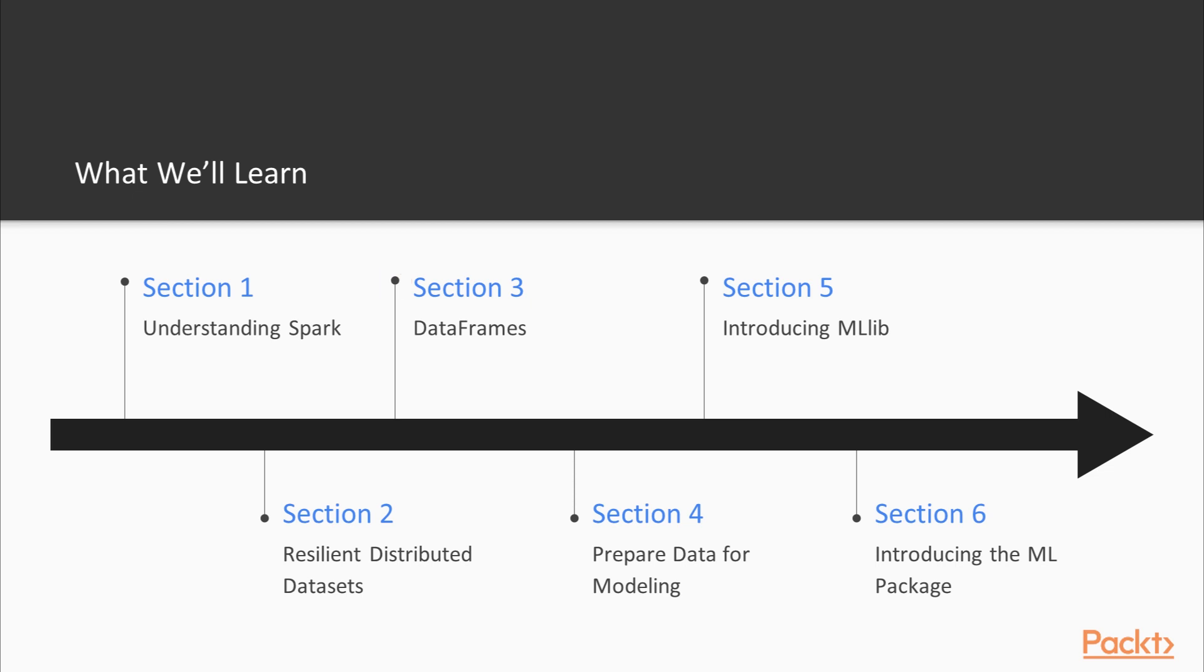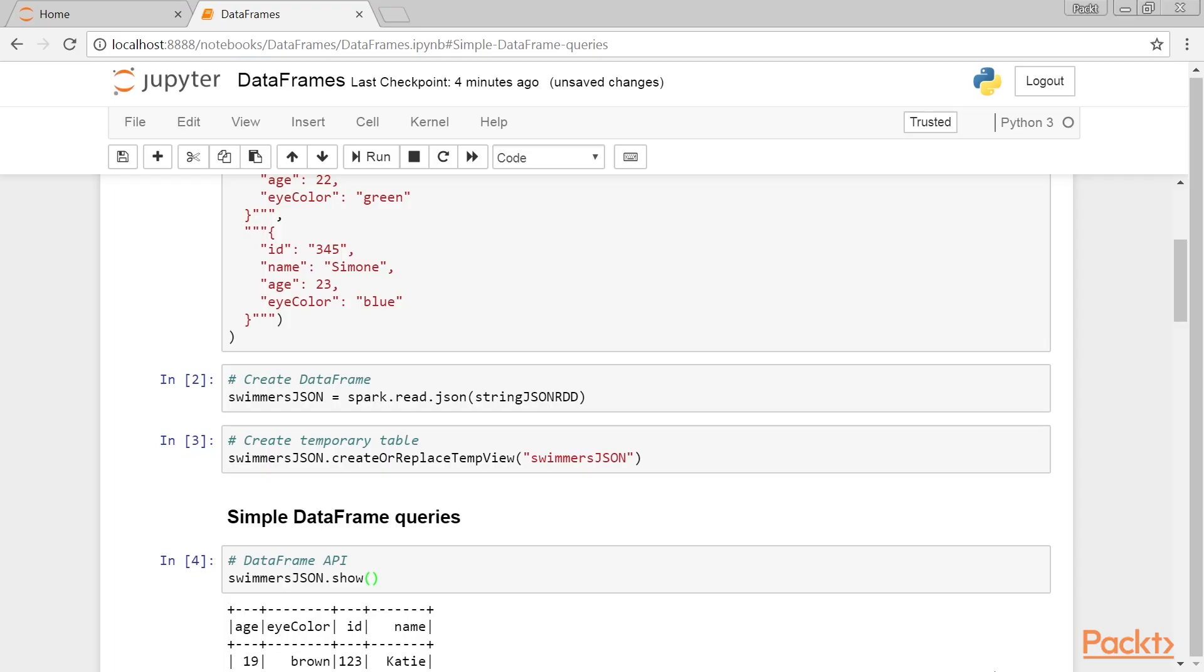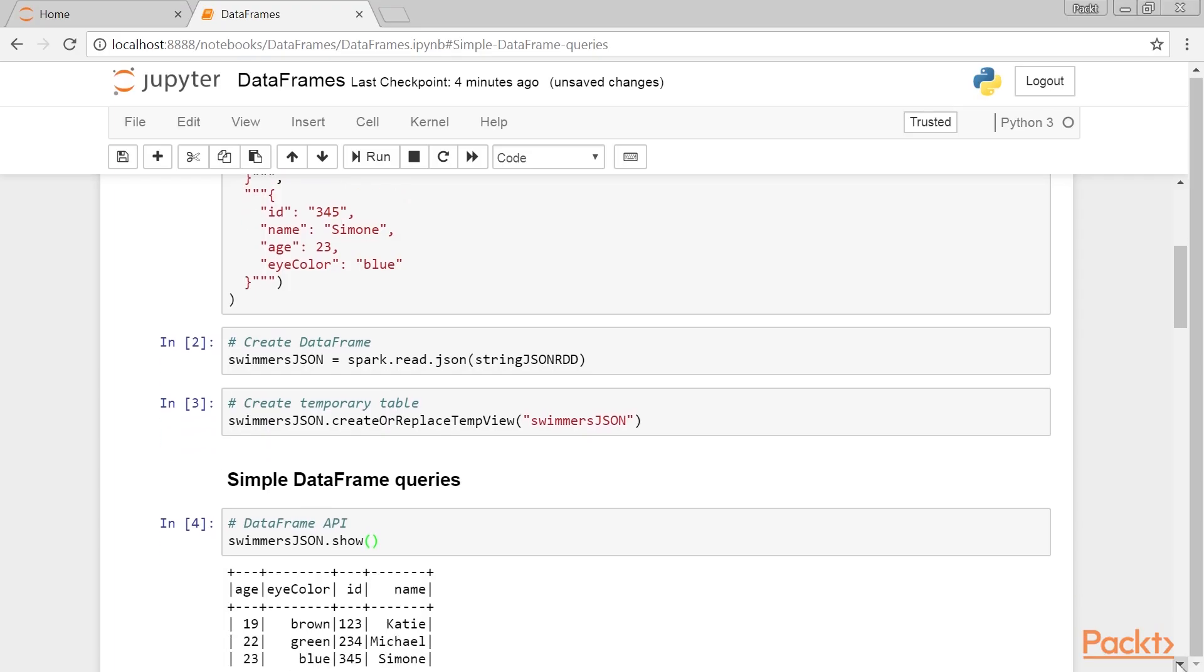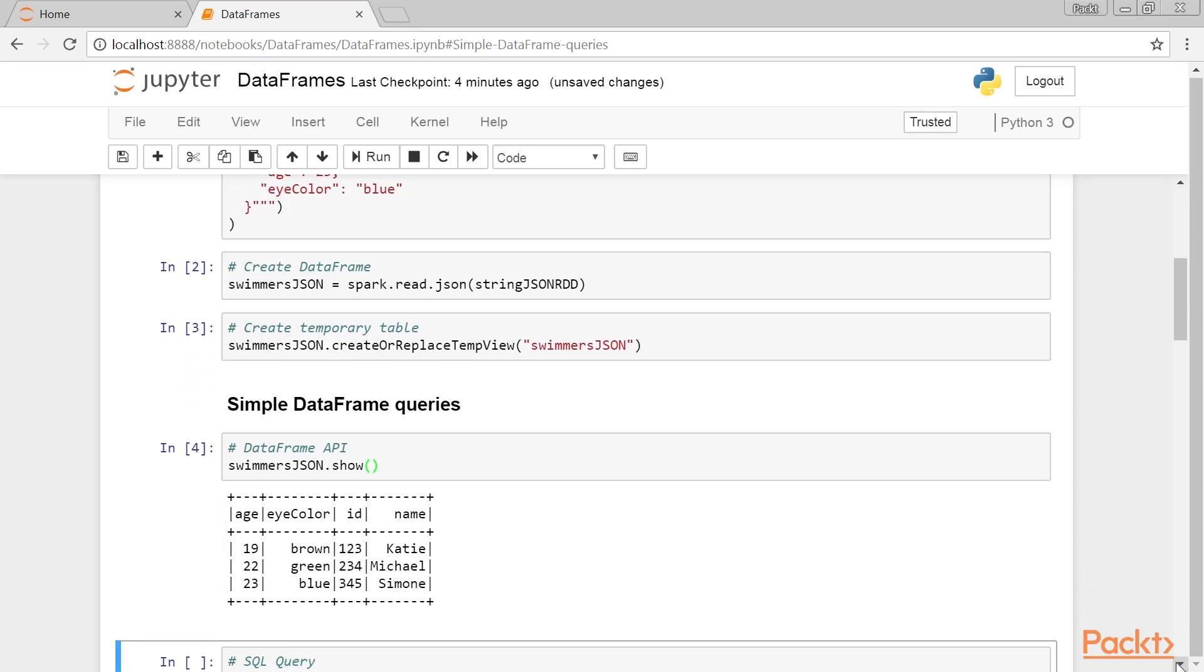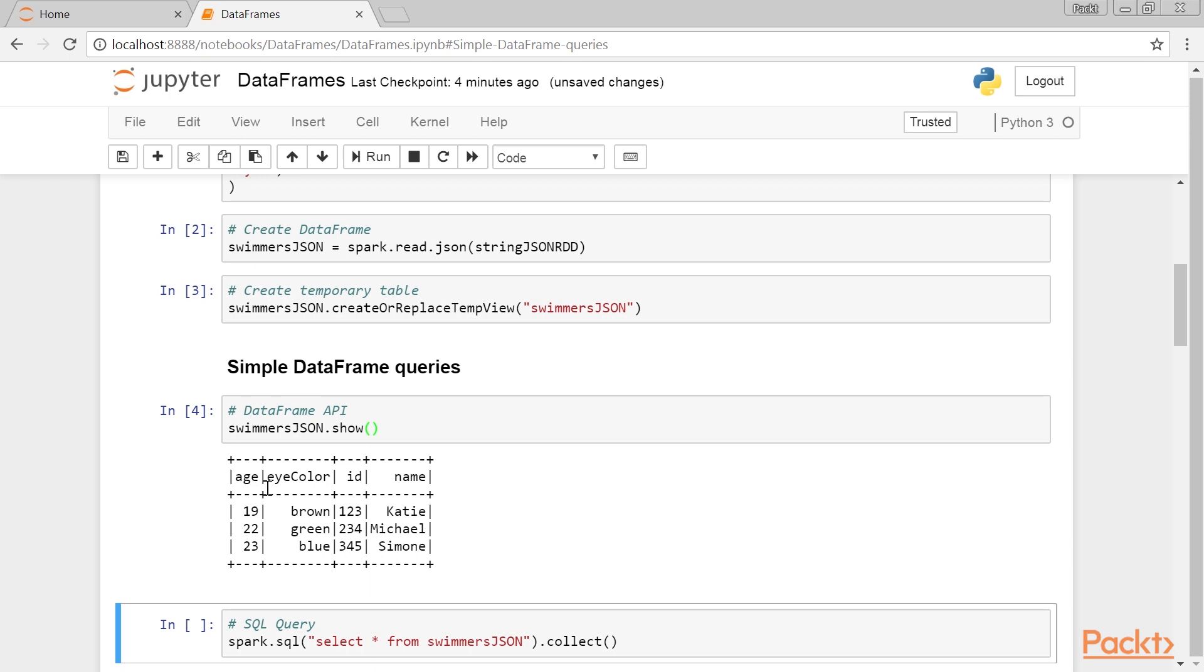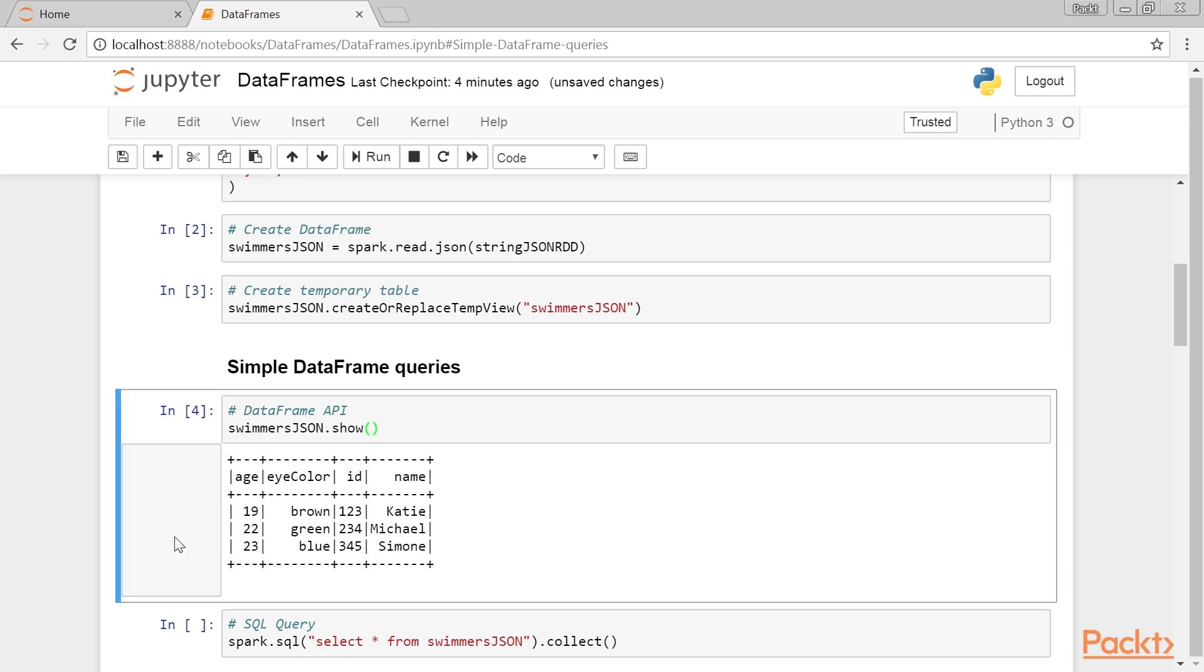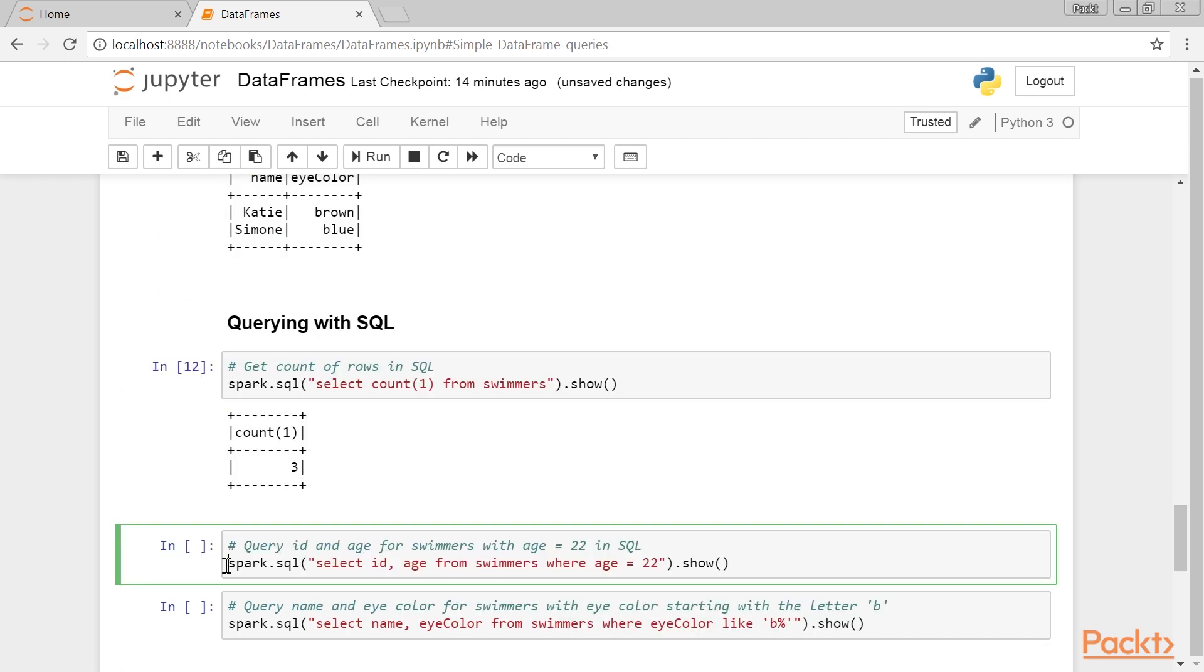Section 3, DataFrames, provides a detailed overview of a data structure that bridges the gap between Scala and Python in terms of efficiency.